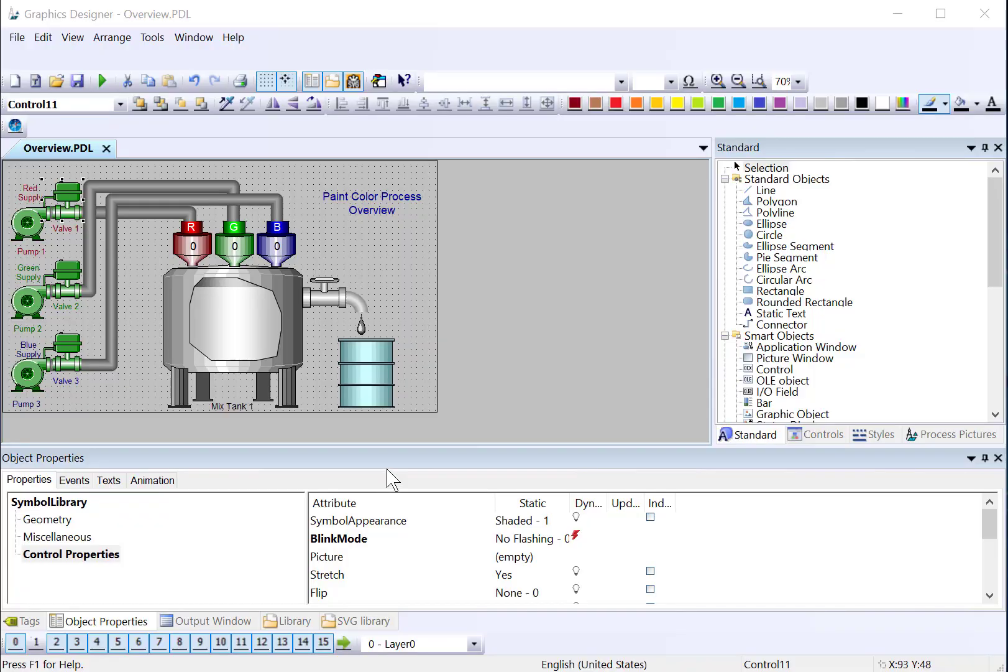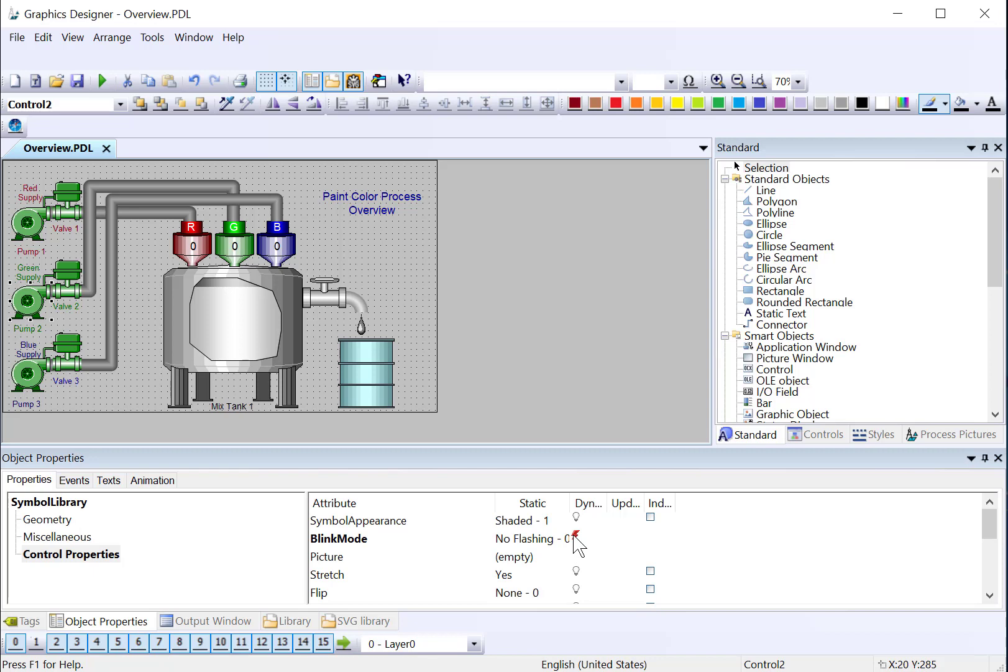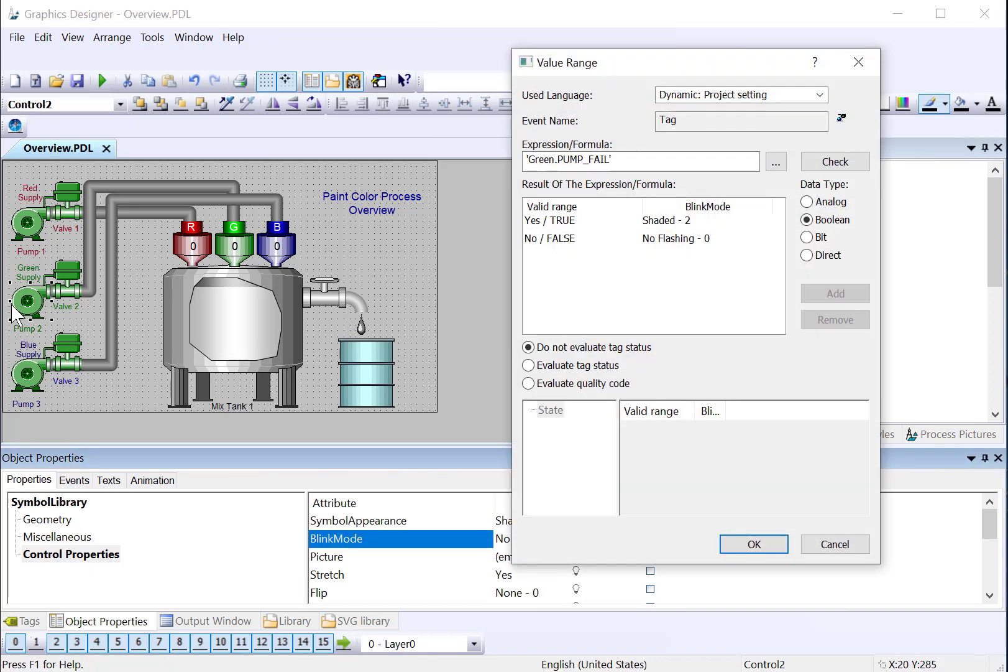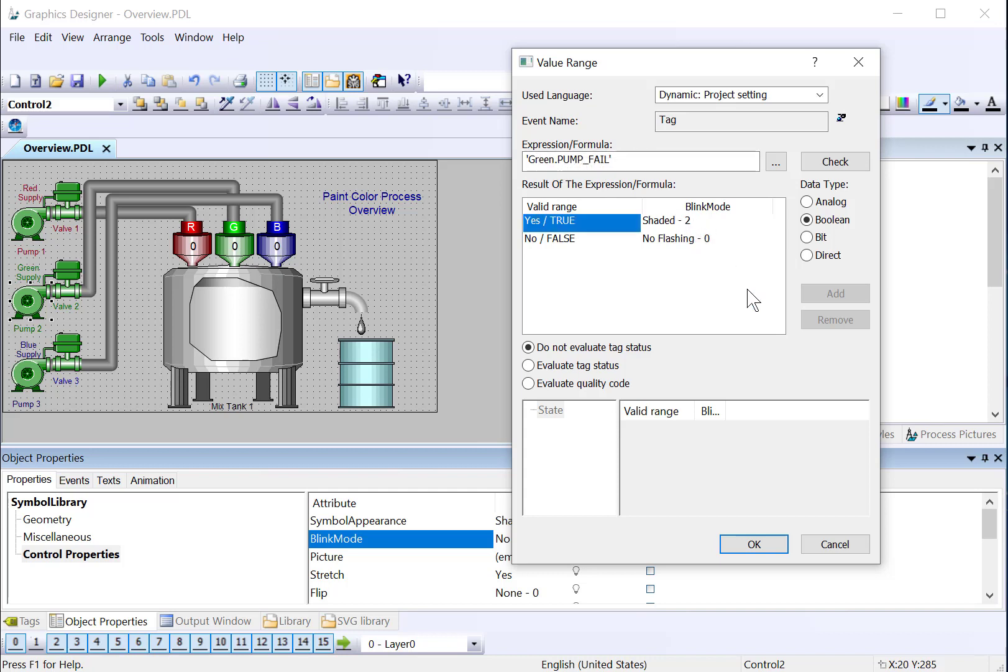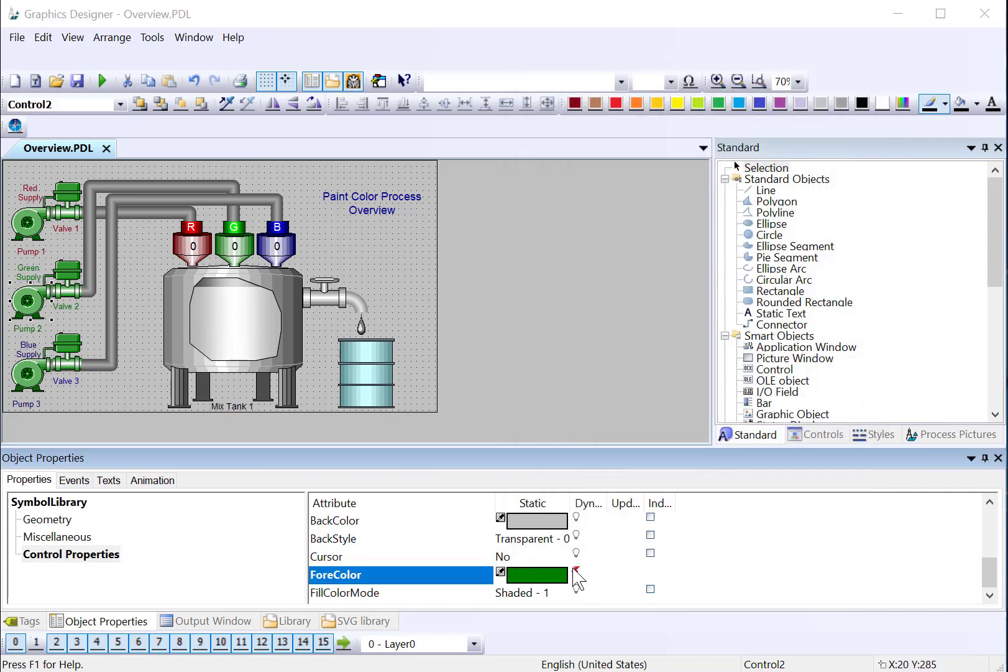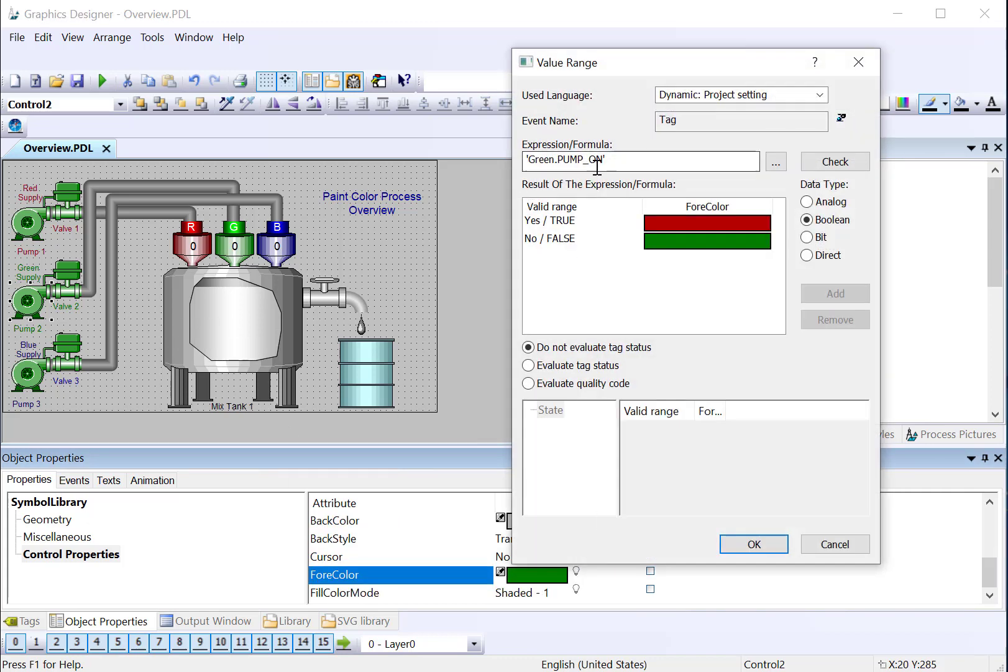The green and blue pumps and valves are going to be configured in exactly the same way. You'll just use the relevant tags. So here on our green pump, we're using the green pump fail tag to do our blinking, and the green pump on to show the power on or off condition for the for color.